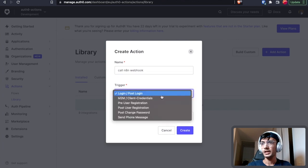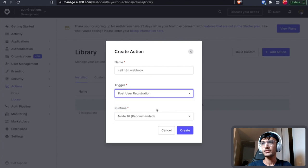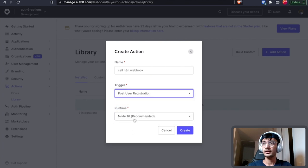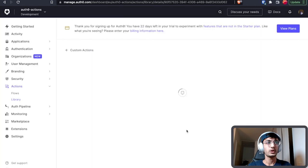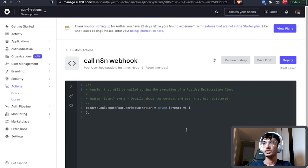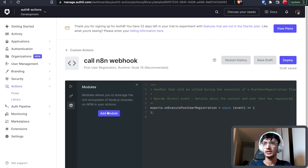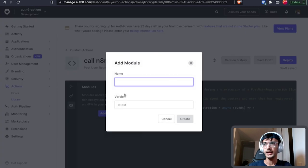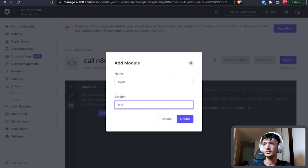Now we want to run this when a user registration is complete and we can leave the runtime to node 16 which is the recommended runtime. Now the wonderful thing I like about Auth0 actions is that you can import npm modules. So let's go ahead and add axios and we are going to use the latest version.